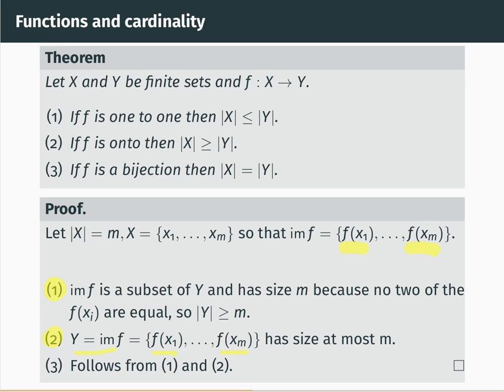Finally, the third result follows immediately from the first two. If f is a bijection, then it's one-to-one, so the size of X is less than or equal to the size of Y; and it's also onto, so the size of X is greater than or equal to the size of Y. If both of those are true, the sizes must be equal.